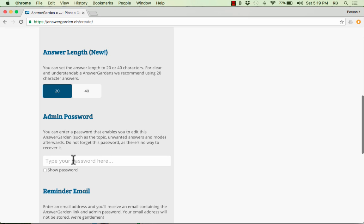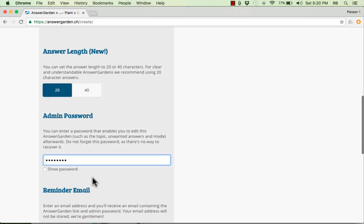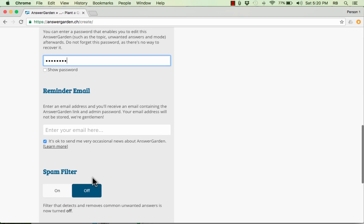Next up, we have AdminPassword. And this is a really good, important thing to do, in my opinion. Put in a password. And the reason this is important is even if you're not concerned about your students maybe putting something inappropriate in, it could happen or, for some reason you might want to change one of the answers. Maybe they misspell a word and it really is annoying or it causes some problems. You can use this password to get back in and you can delete out answers that you don't want to be in your AnswerGarden.